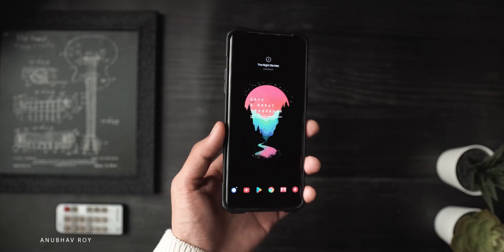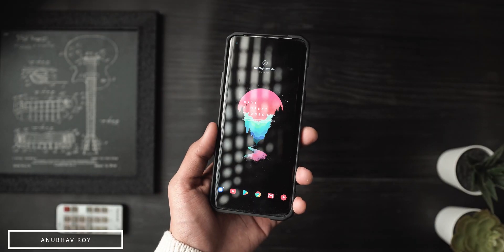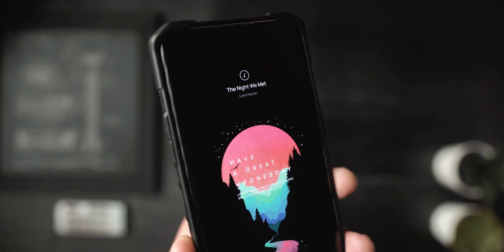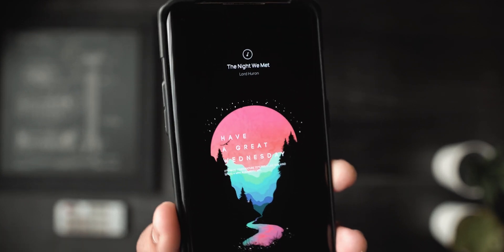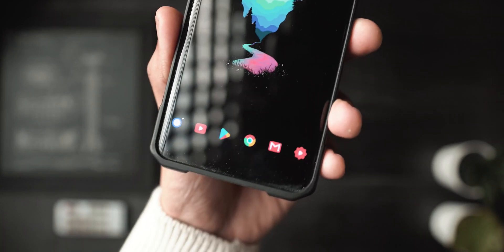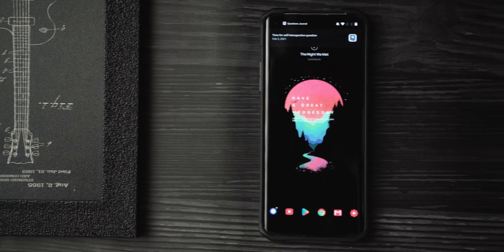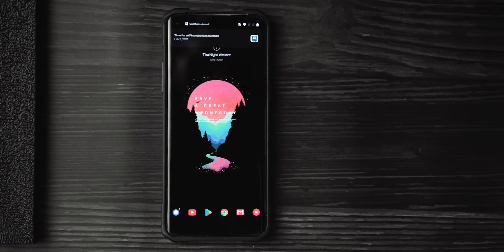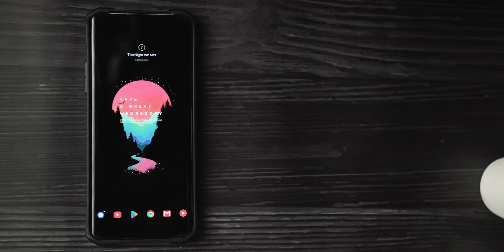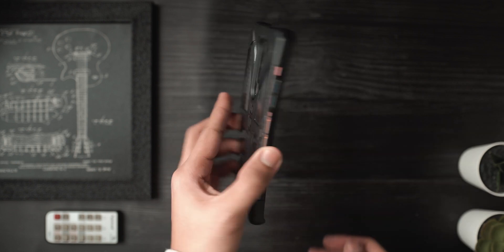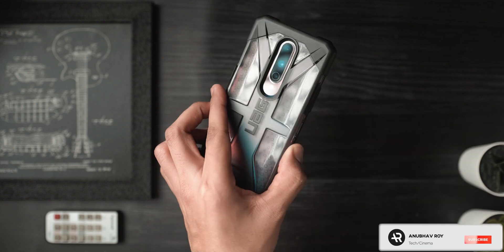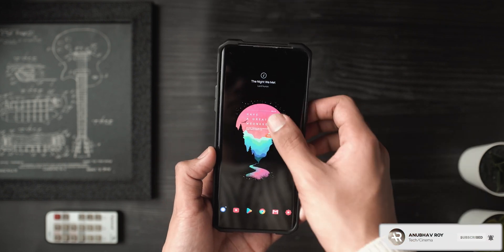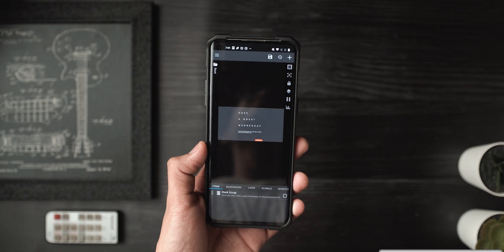What's up guys, Arunbhav here. Welcome back to a brand new Nova Launcher setup. In today's video, as the title suggests, we'll be checking out my current Android home screen setup, and I'll also be sharing how you can get the same setup on your phone within a matter of minutes. If this video sounds interesting, be sure to drop a like, subscribe to the channel, and without any further ado let's get started.